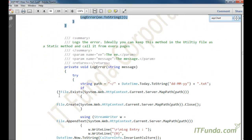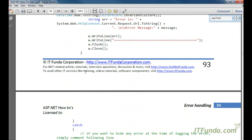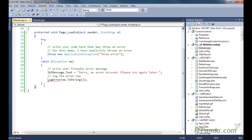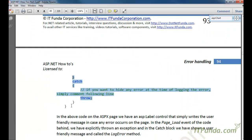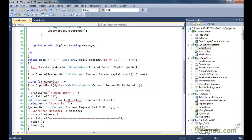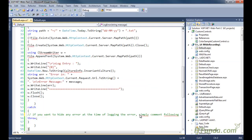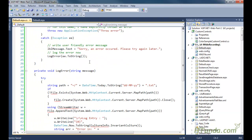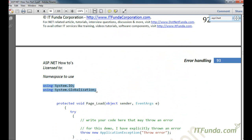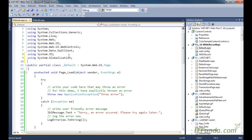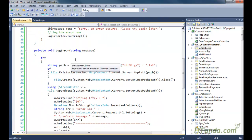Let me create the LogError method here. In order to use this LogError method we need to use a couple of namespaces, mentioned at the top: 'using System.IO' and 'using System.Globalization'. Let us copy-paste these namespaces as well.